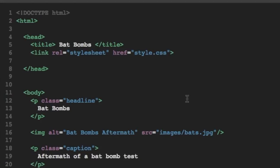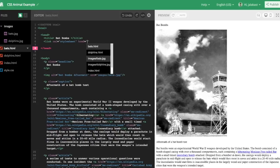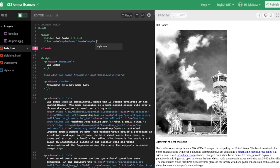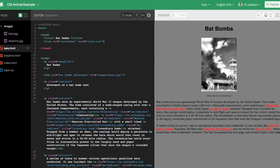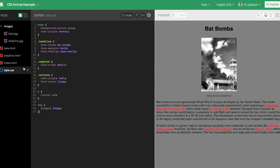So once we close that off and we look at our page, as we finish off that tag, and watch on the right side, you can see that all of our styling takes effect again, even though all the CSS code is now in that style.css file.